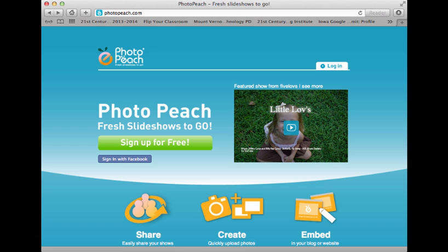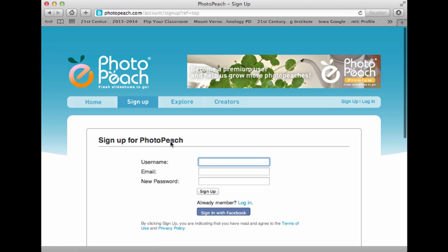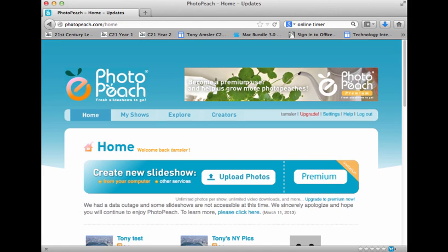Hi everyone and welcome to this short video on working with PhotoPeach, creating a slideshow with images and text. Once you come to the main website you'll want to create an account, so just click on Sign Up for Free — this is where you're going to be able to get an account set up. If you already have a Facebook account you can use that account as well. Once you set up an account and get logged in you're going to be able to start creating your first slideshow.